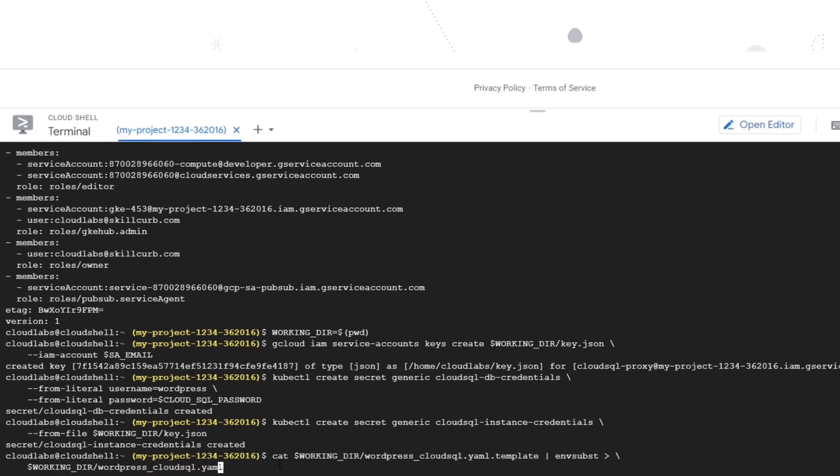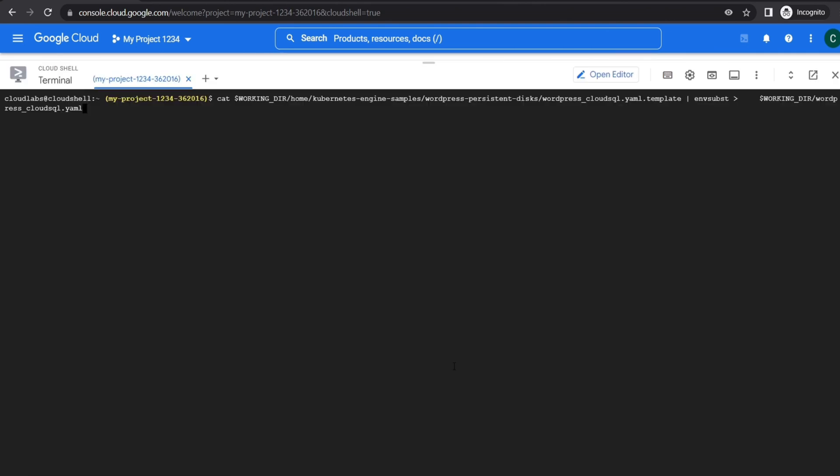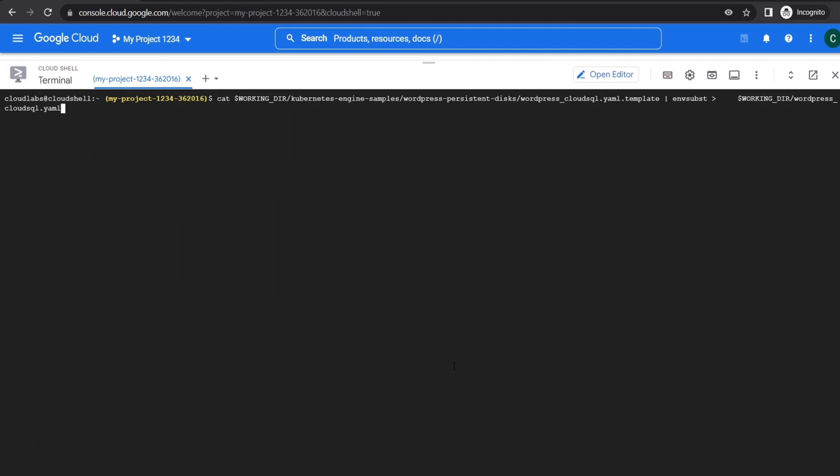Now we are ready to deploy our WordPress app into the GKE cluster. The WordPress_cloudSQL.yaml manifest file describes the deployment that creates a container with a WordPress instance. This container reads the WordPress DB password environment variable. We will substitute the instance connection name environment variable with this command. Then we will deploy this manifest file using the kubectl create command.